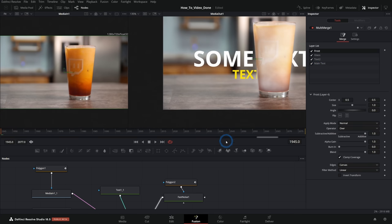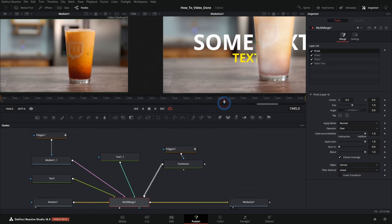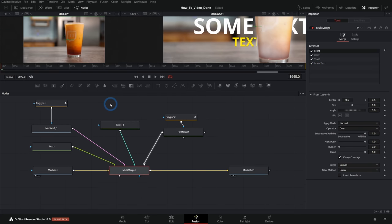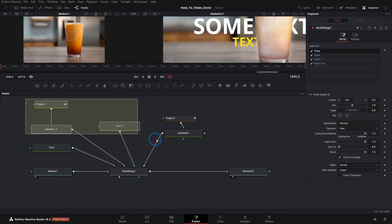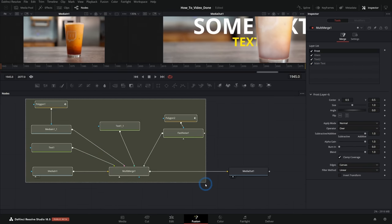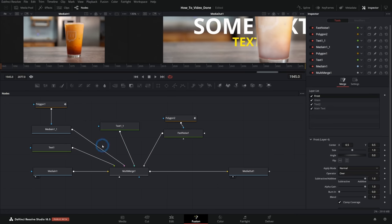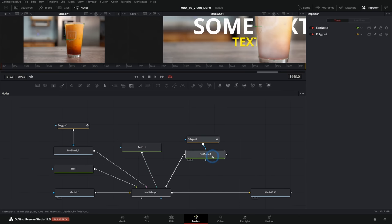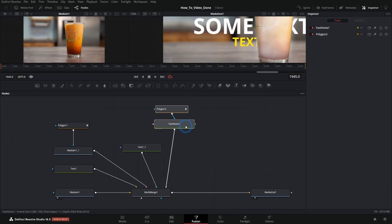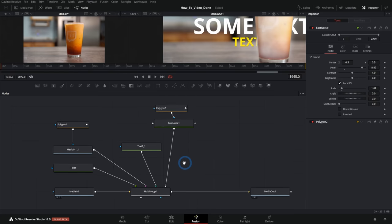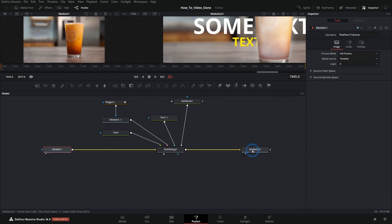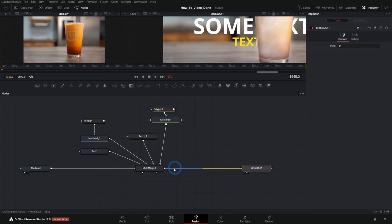But the thing that can get confusing is there's no real way of indicating here on the node graph which layer is on top of which. So you kind of have to keep things organized here in a way that makes sense to you. So it's a little bit different way of thinking about it.